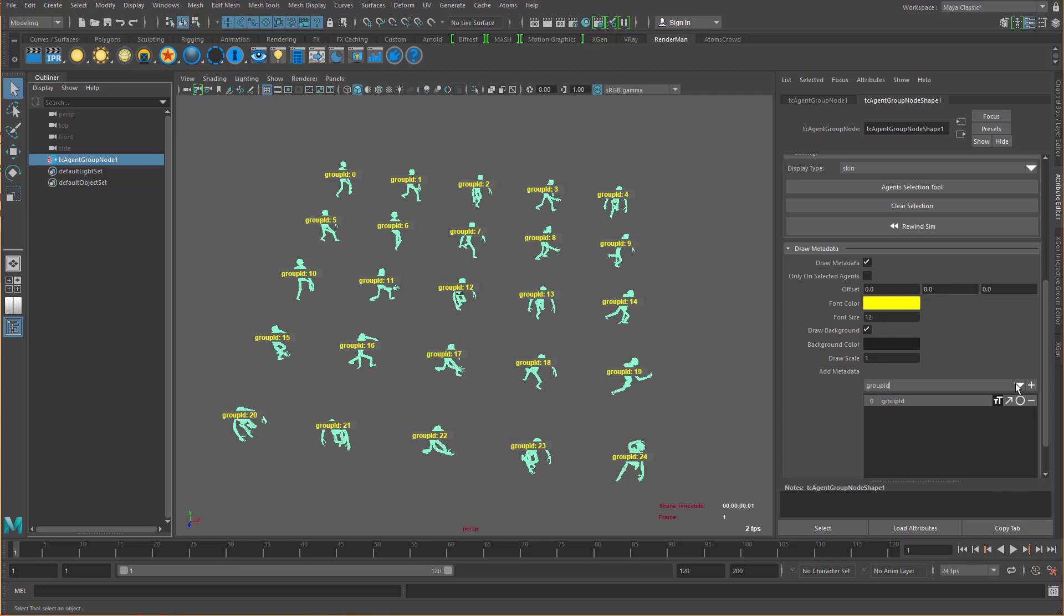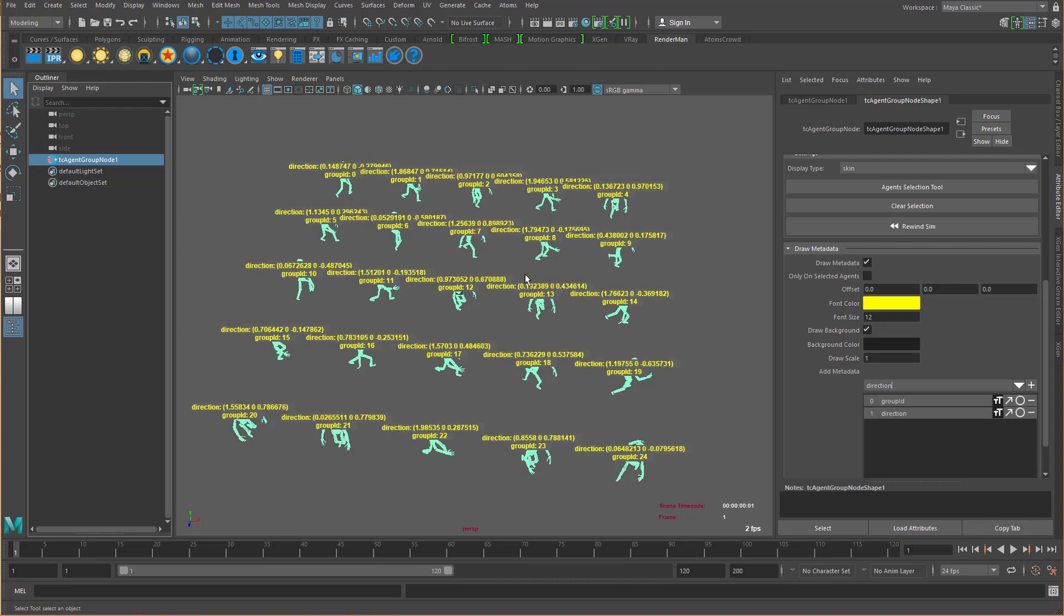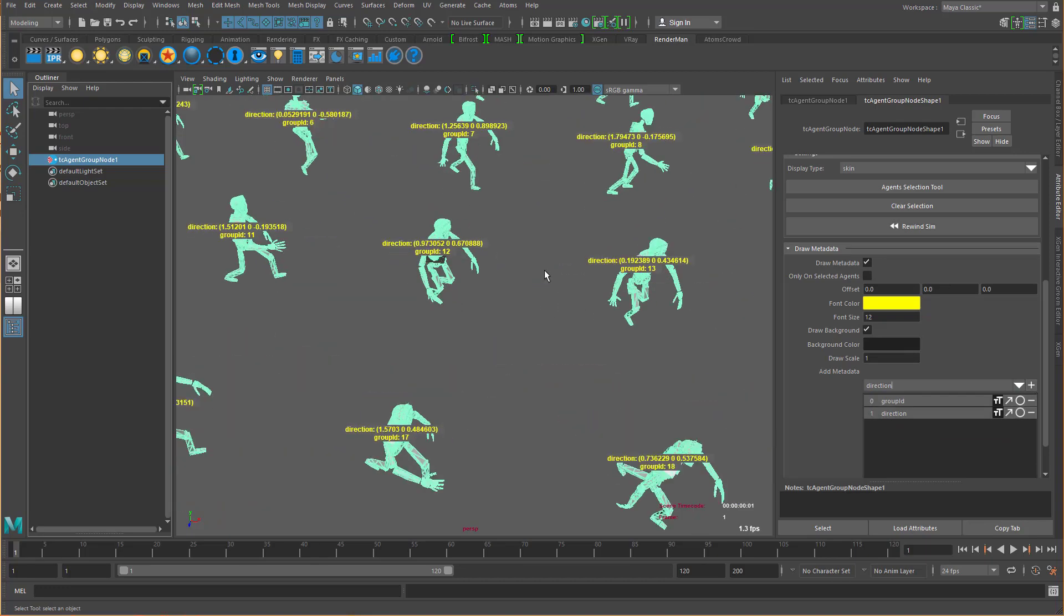Now let's add another one, for example the direction. I can turn on the vector display here, so let's turn on this one and let's scale it up a little bit.